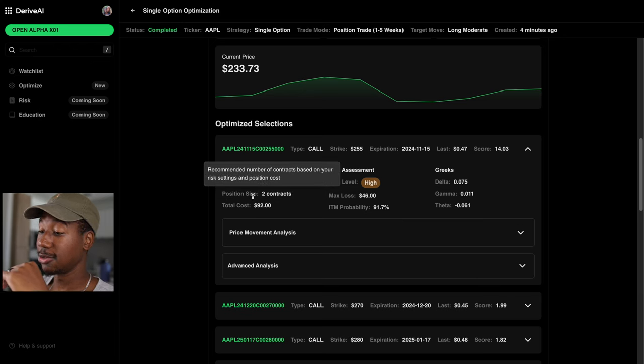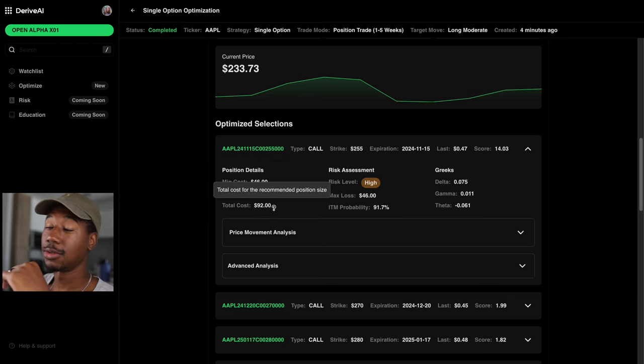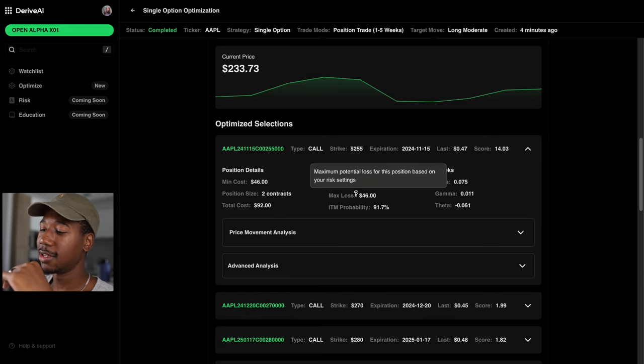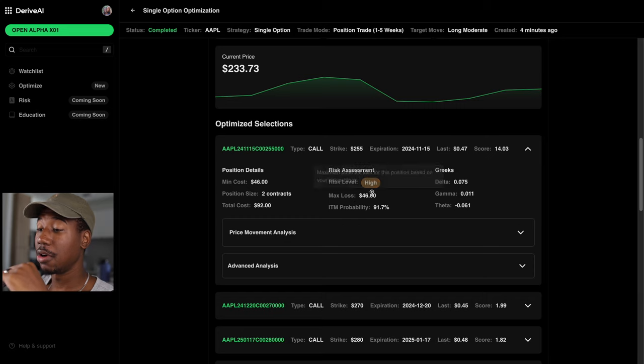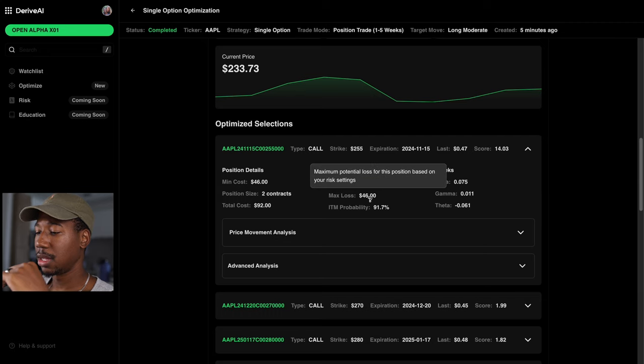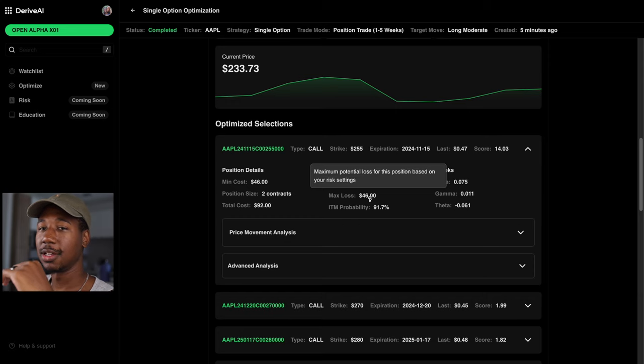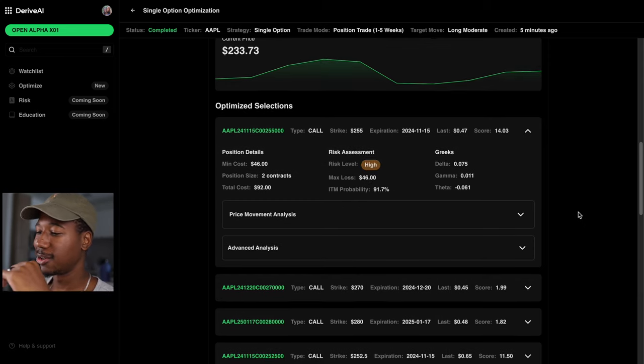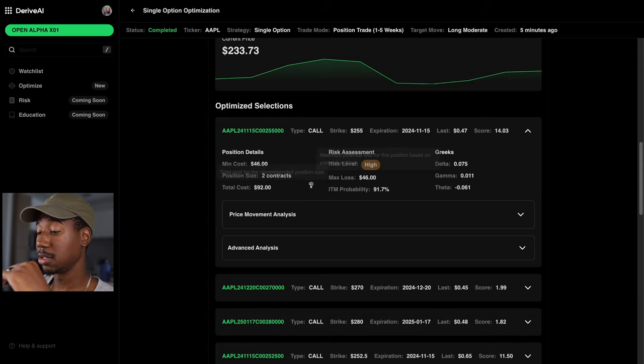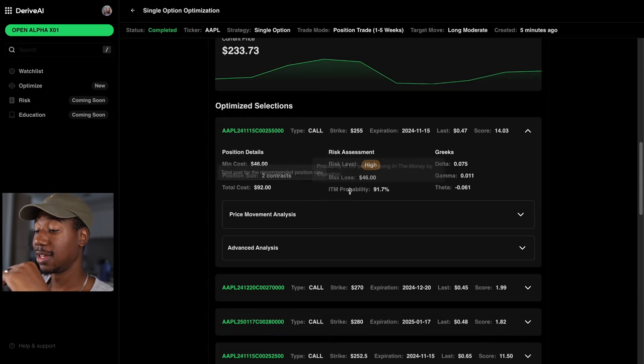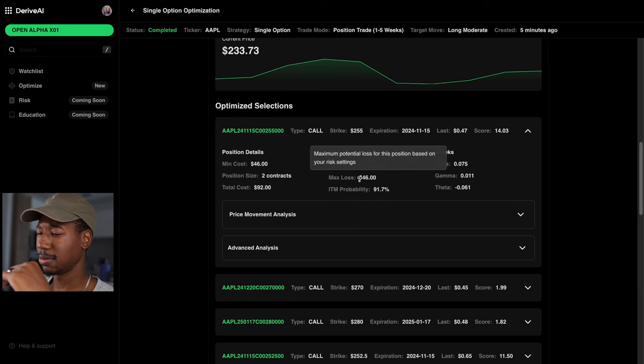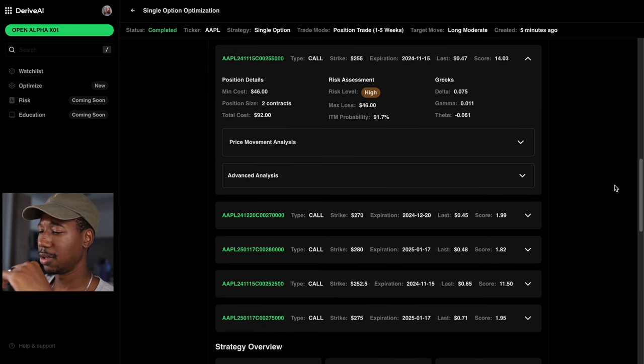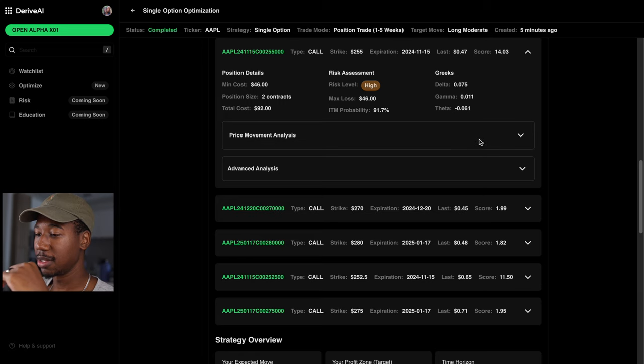It shows the position size of two contracts. So your total cost in this case would be 92. And then it shows the max loss, which I would say is a little off because right here we have a position size of two. And it says it shows the max loss to be the equivalent of one. But, hey, it is what it is. I'm sure they'll fix that later on. But, yeah, right now just pay attention when it comes to position size. If you're getting multiple, know that you will have to more than likely multiply the max costs by the number of positions you have. Or maybe it will be fixed. But as of right now, that's what I'm seeing.